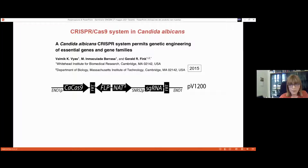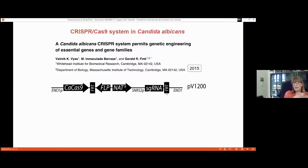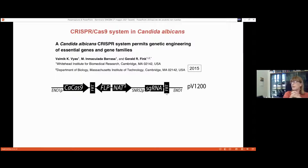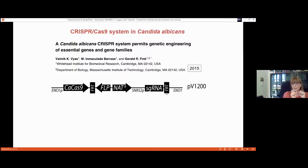The cassette also contained a FLP recognition target with the flipase enzyme under an inducible promoter, a resistance marker for selection, and the single guide RNA that drives Cas9 activity to the desired target.